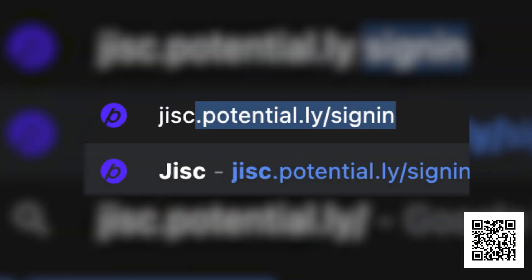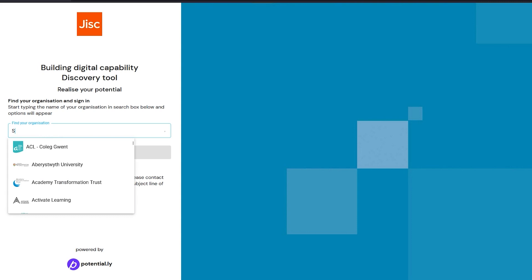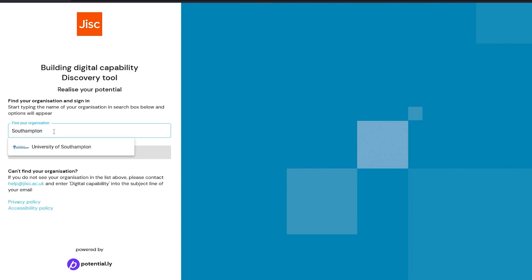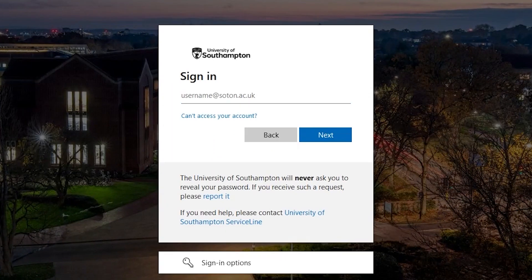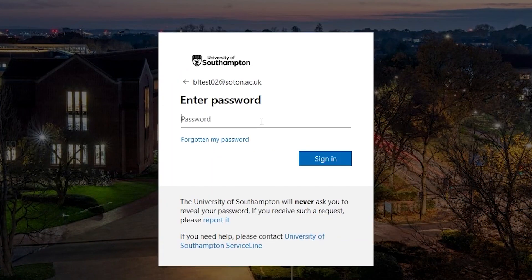So how does the Discovery tool work? To log into the tool, go to jisc.potential.ly/sign-in or scan the QR code on the screen. Add the University of Southampton to the Find Your Organisation box and select Continue. Then follow the usual University on-screen multi-factor authentication login process.